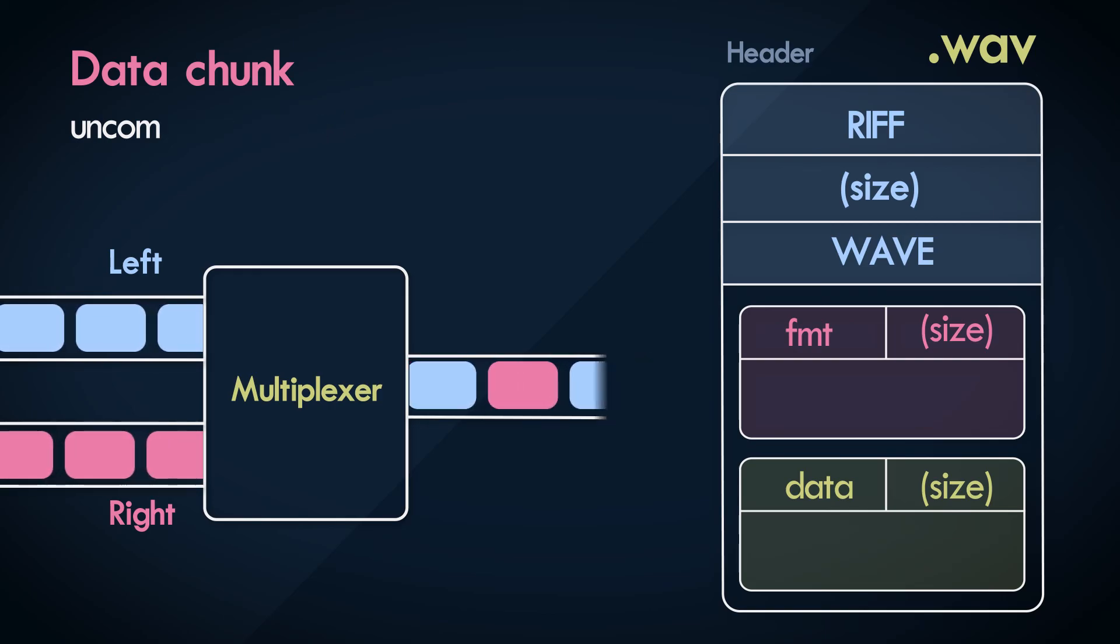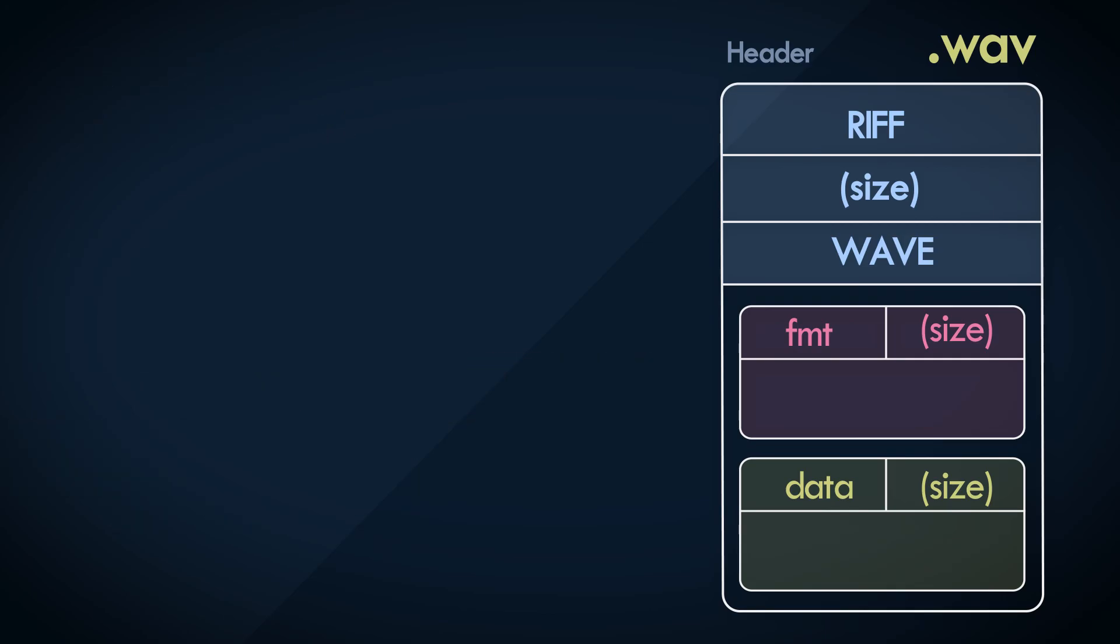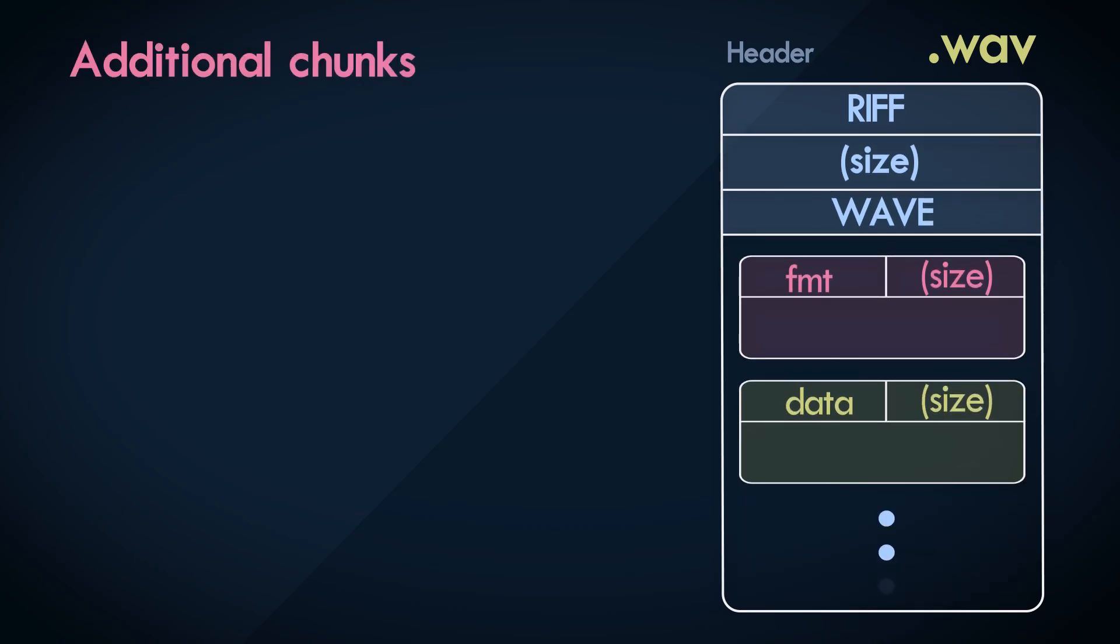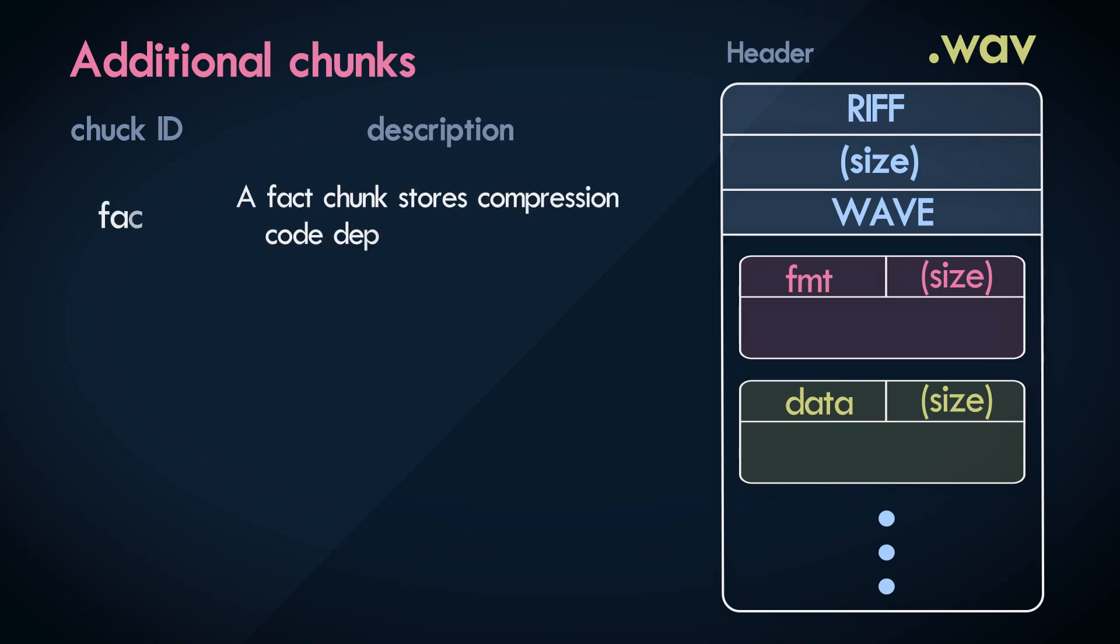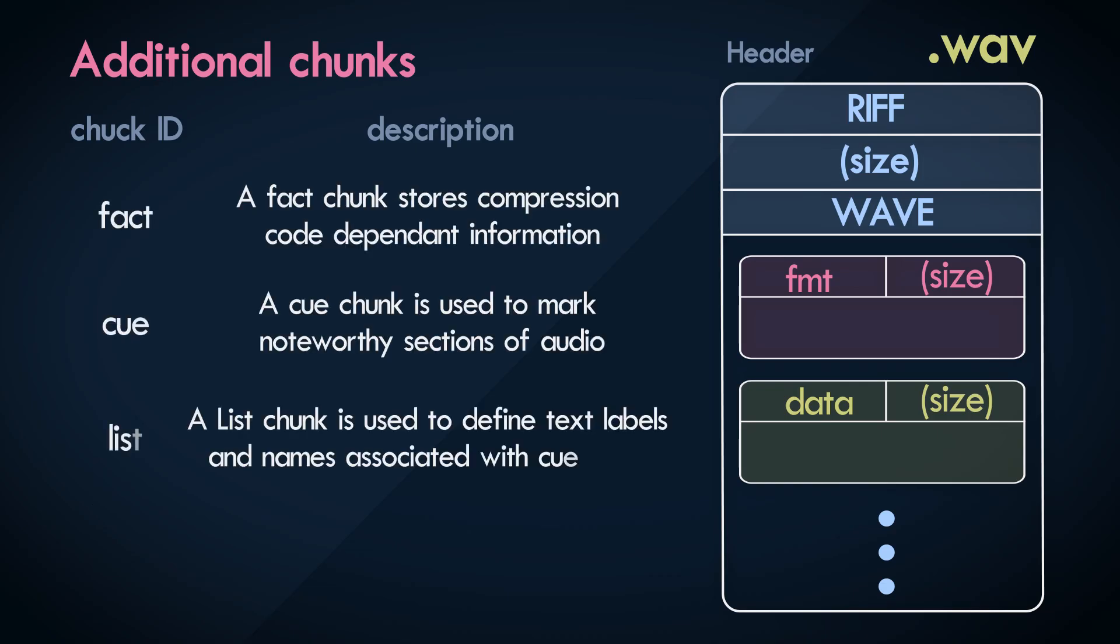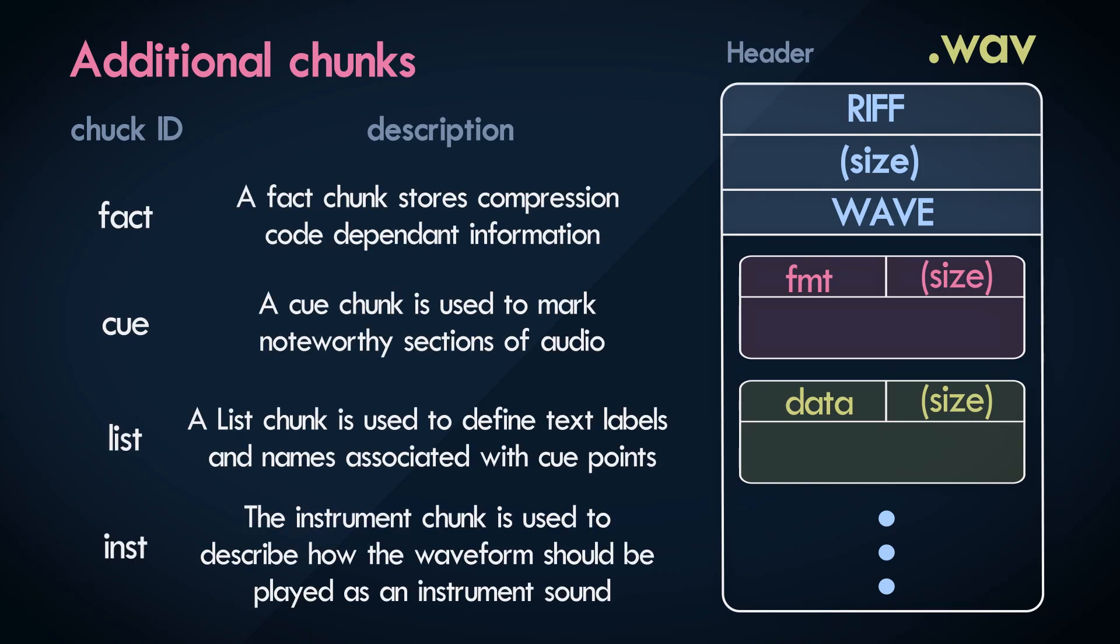That's really all there is to containers. We can have more chunks if we choose to add more metadata. Some of the other chunks that are supported with the wave file format are shown here. Lastly,